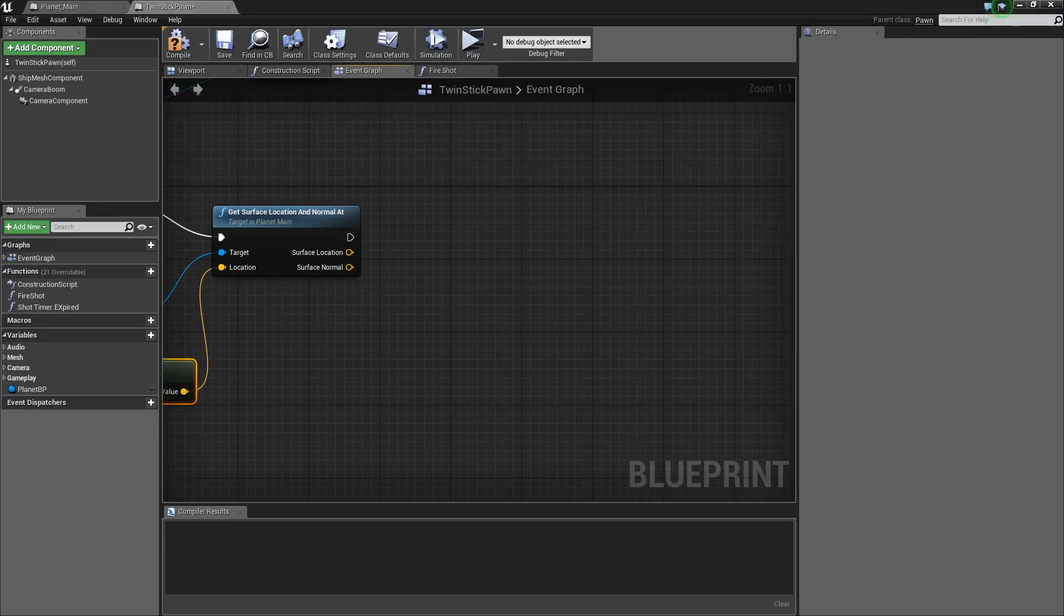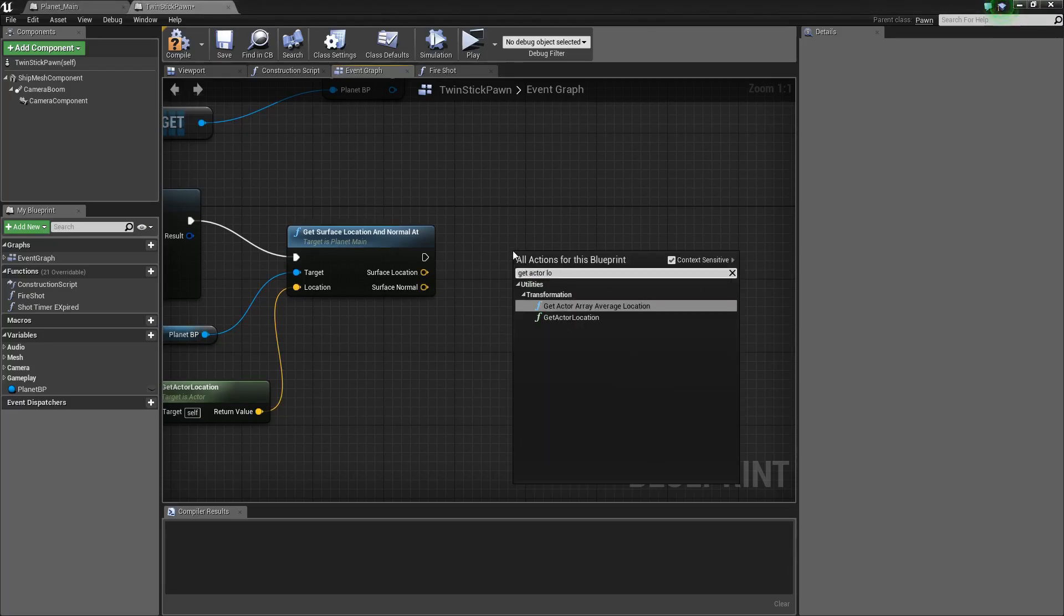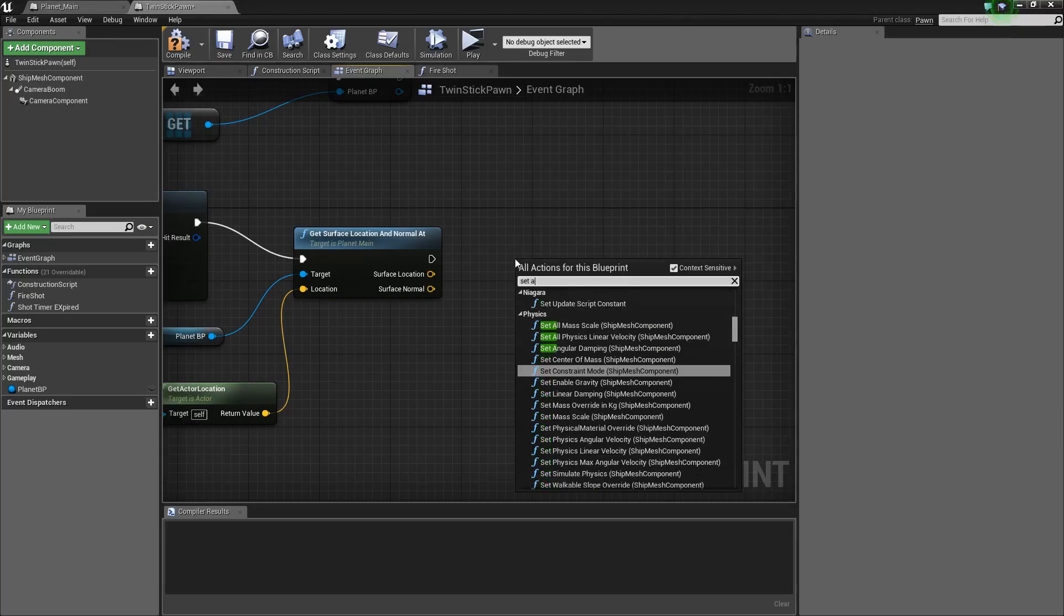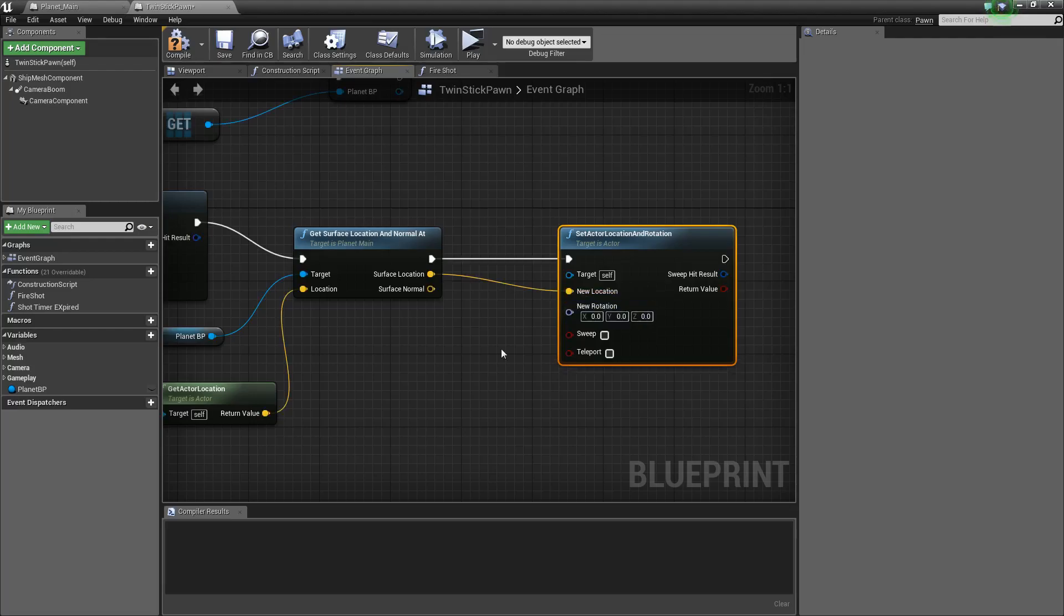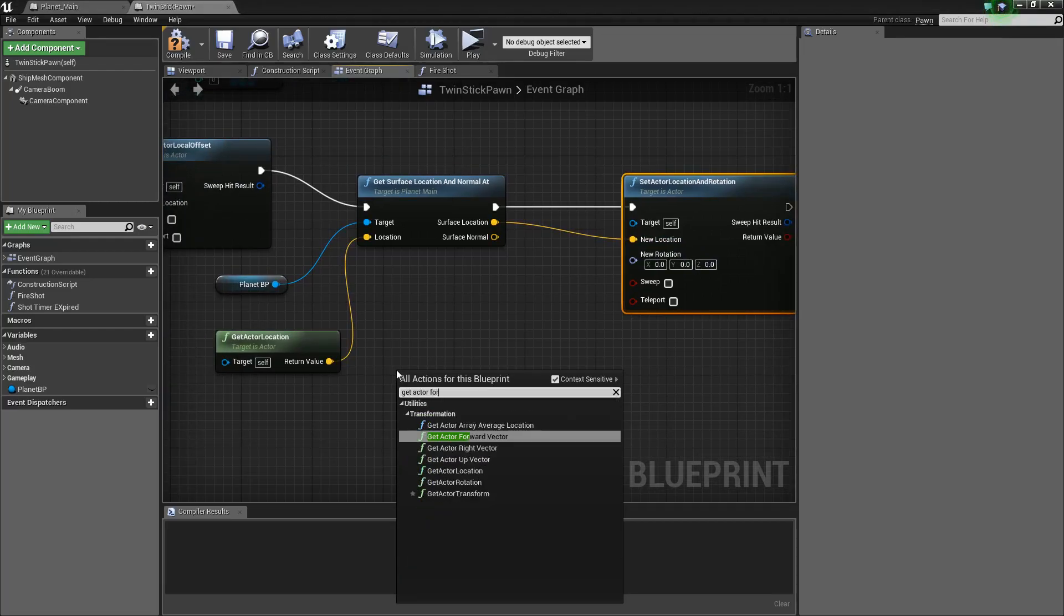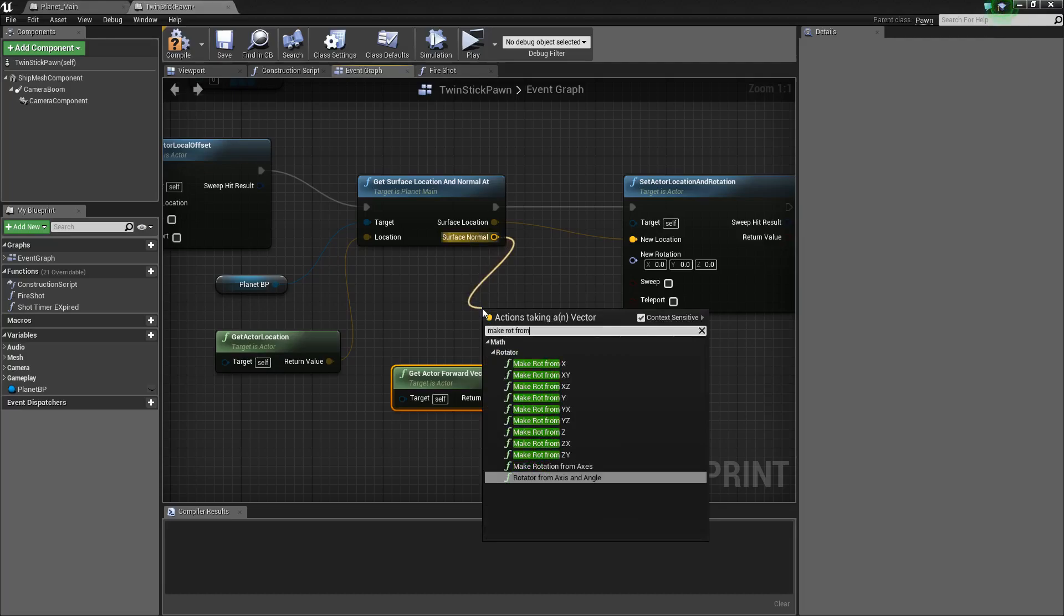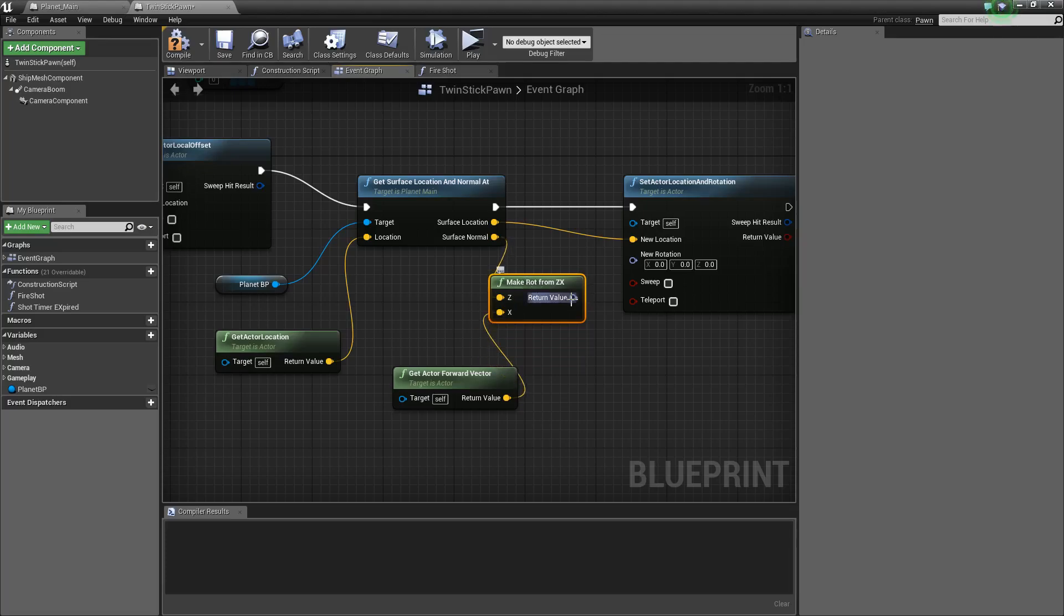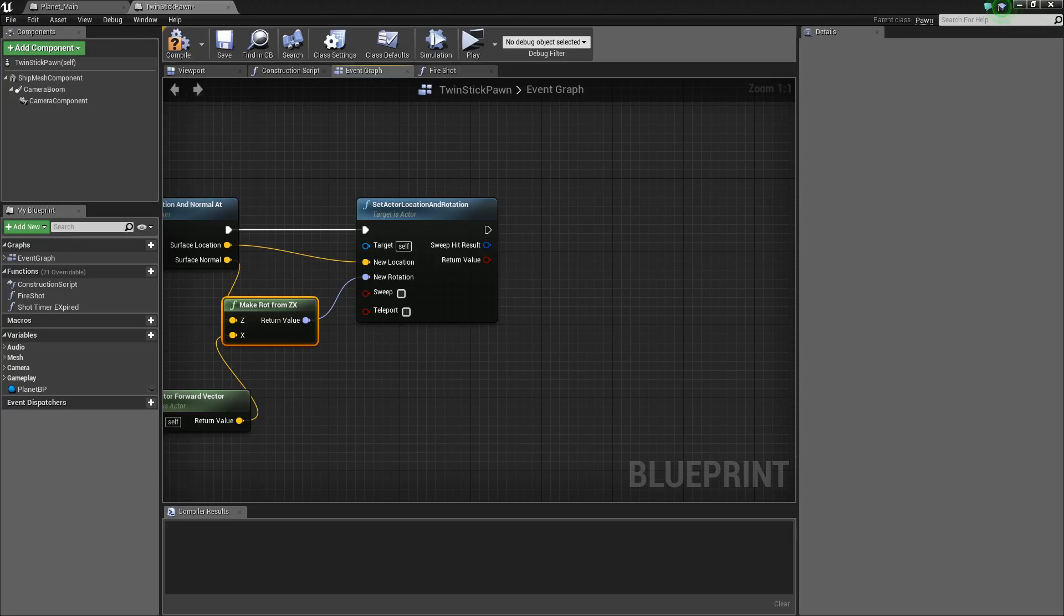Then get actor location. Oh, hold on. I want to set actor location and rotation. Right? Yeah. Okay. So I want this. Actor location is the new location. And then we want to get the actor forward vector. And make rot from Z and X axis. Okay. Go ahead and do that. And that should be it for now for that system.